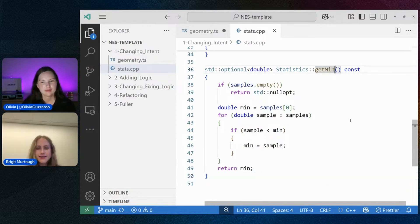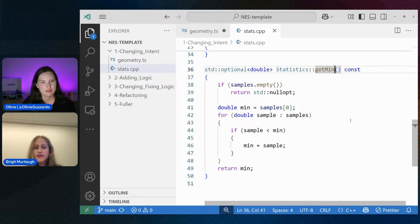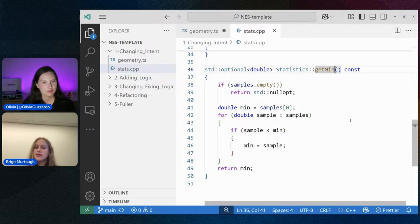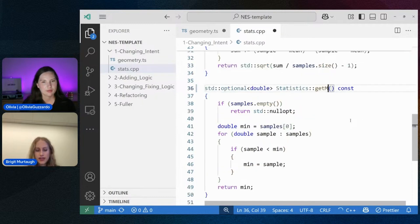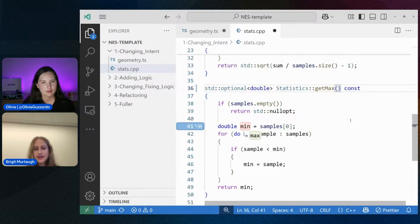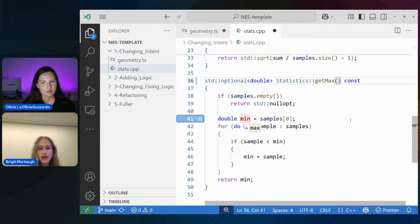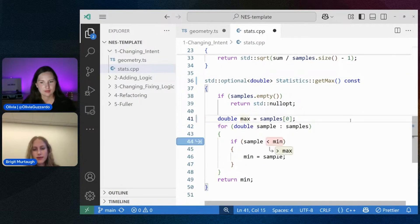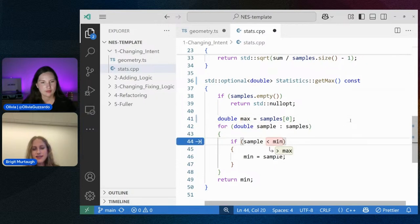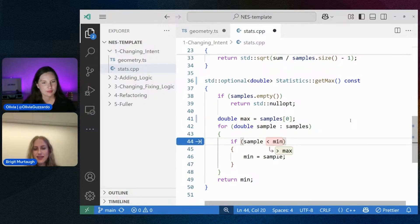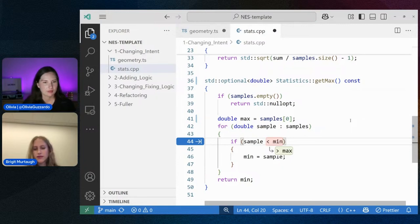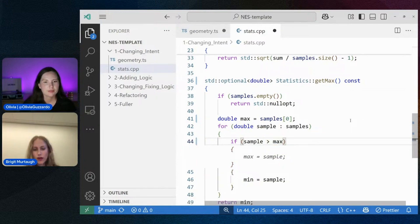So here in this stats.cpp, so we have a C++ file, I have some different calculations, some different math here. And maybe instead of getting the minimum, I'd like to go ahead and get the max. So I'm going to update this to get max. And similarly, it's going to update now the logic and the variables that are used throughout this function to help me update there. And it's nice too, because it doesn't just simply update the variable name. It didn't just say sample less than max. It's like, okay, also, you should probably go ahead and update the logic here as well.